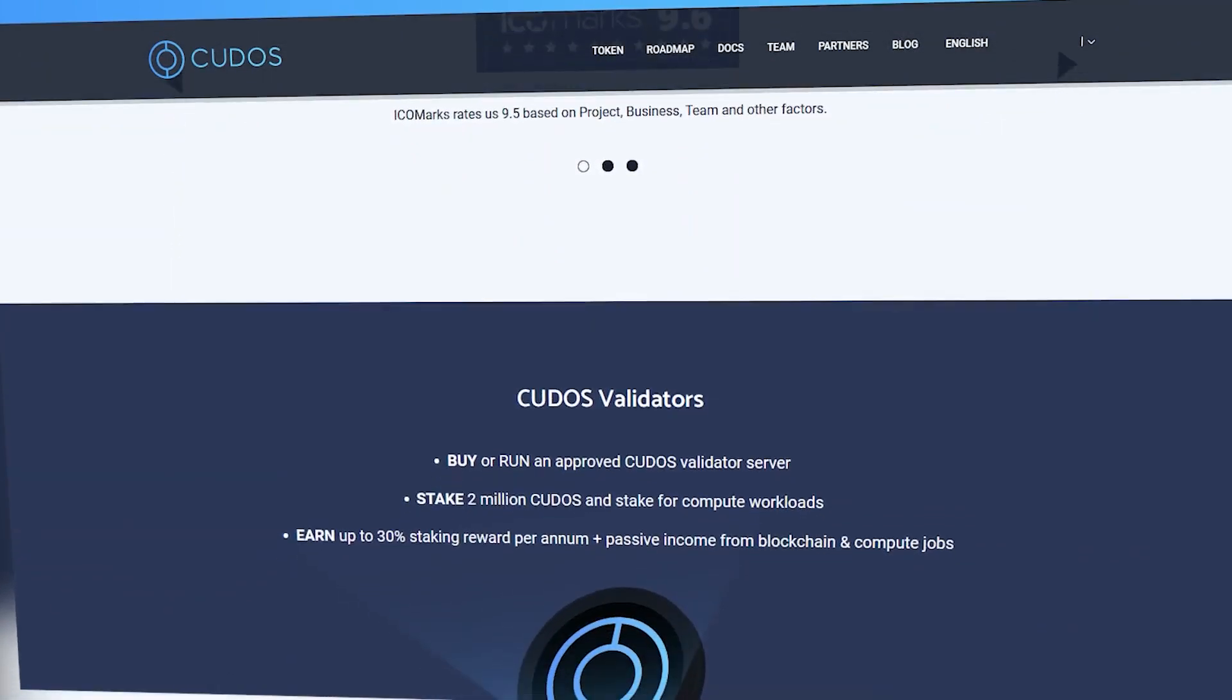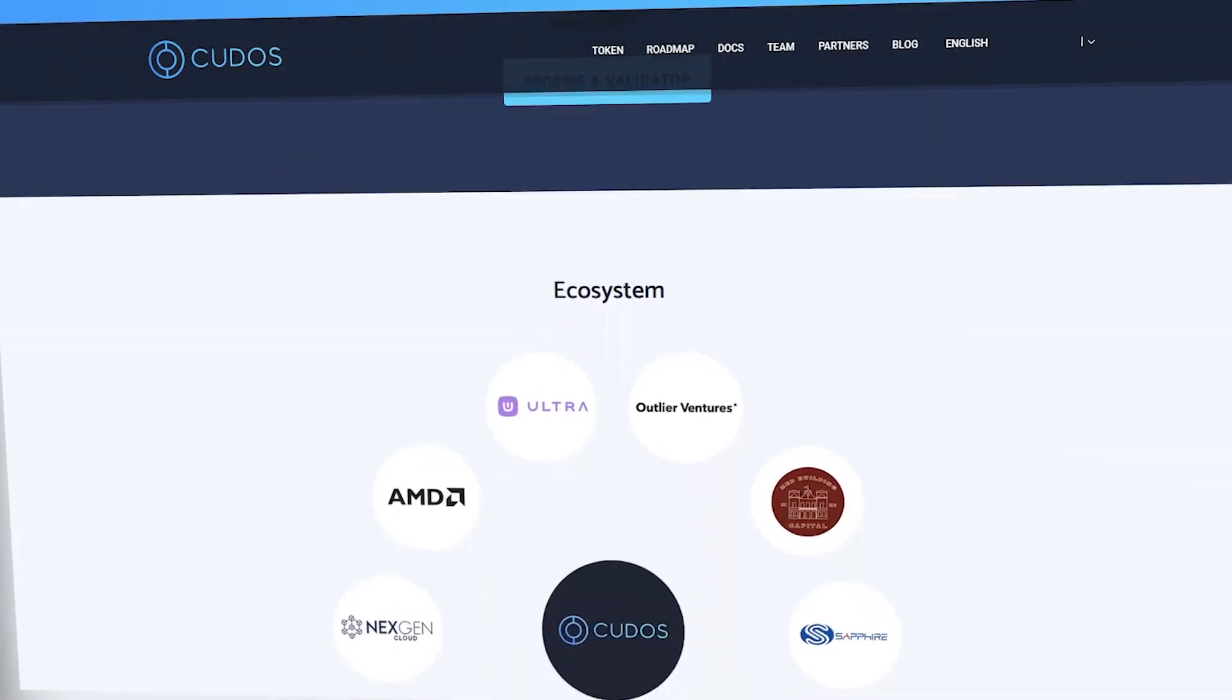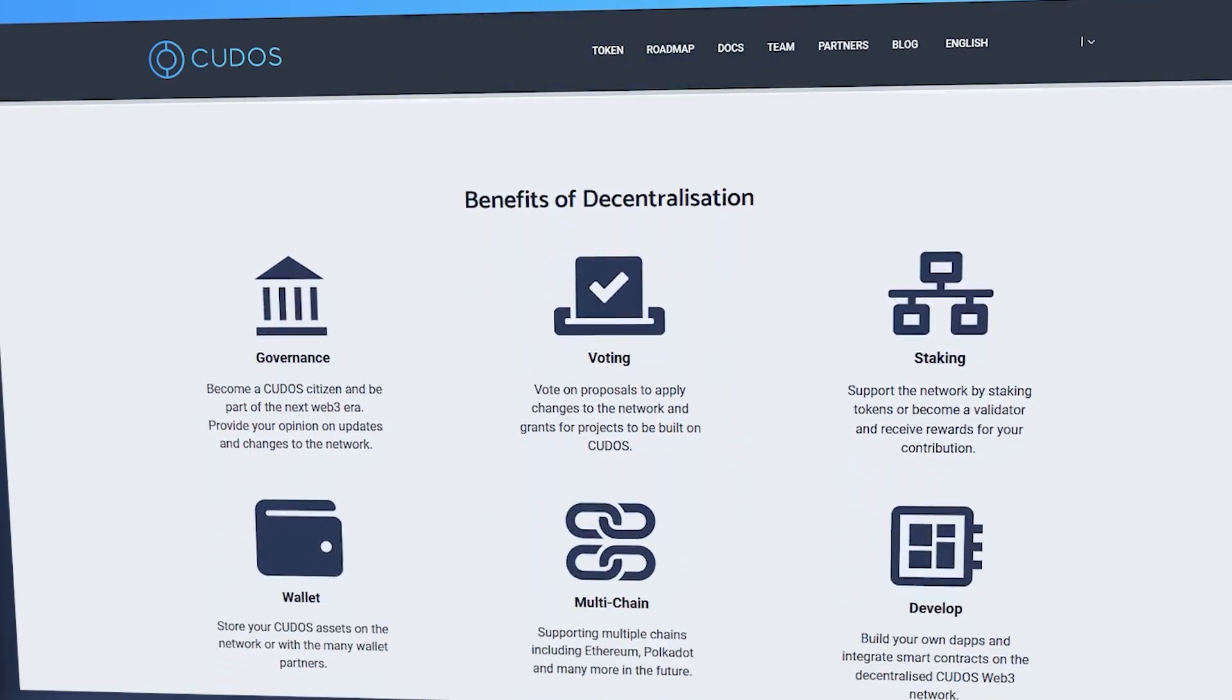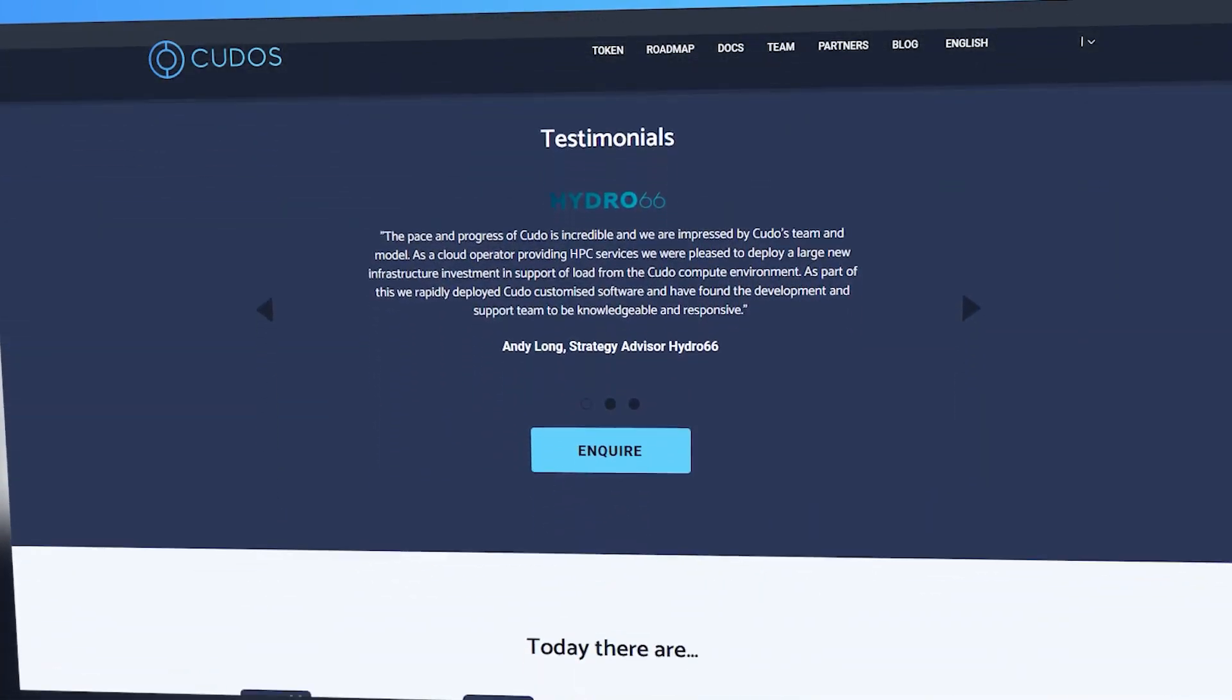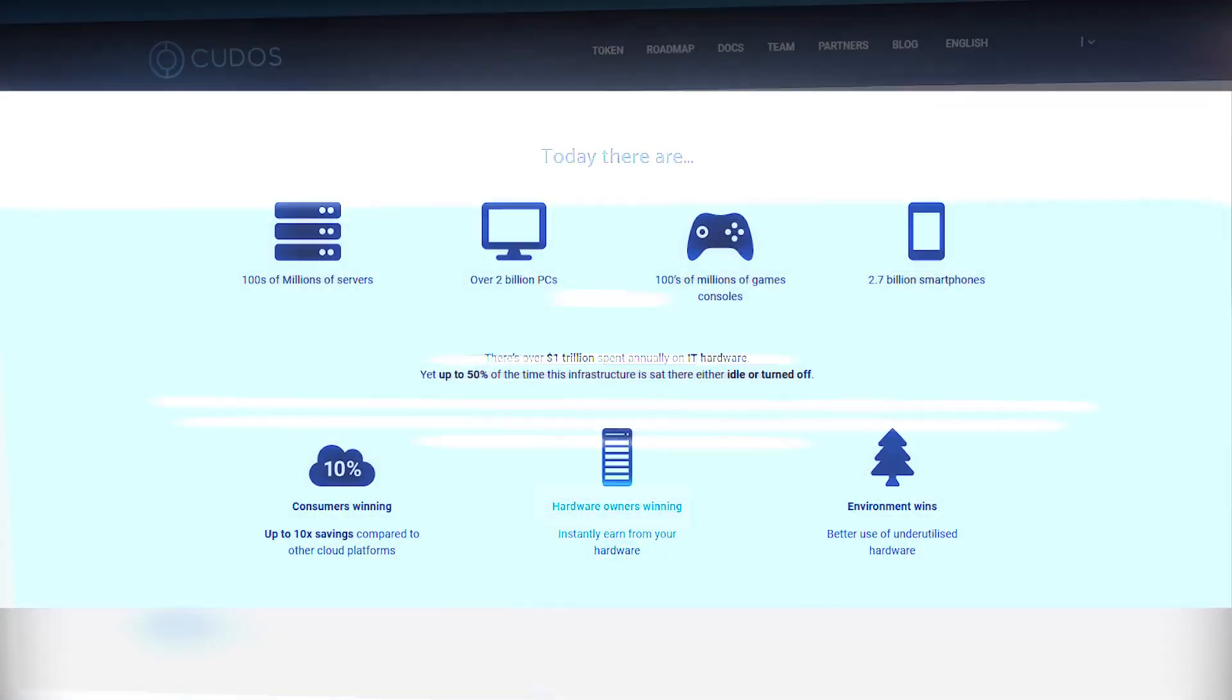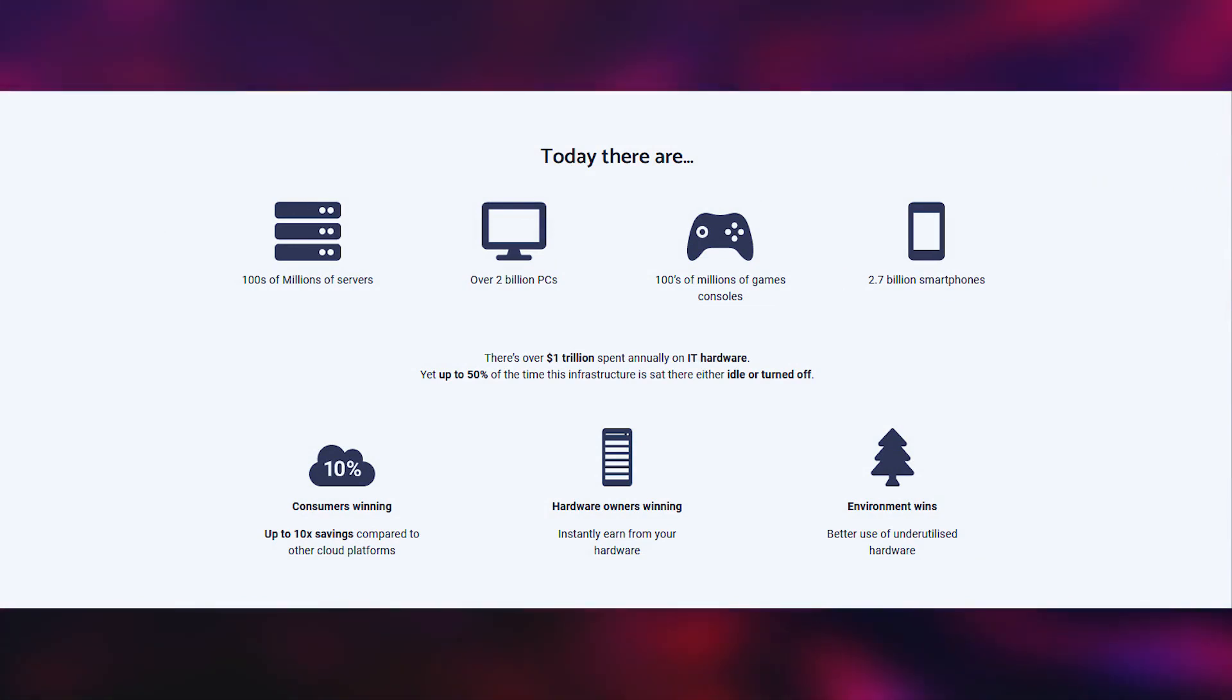The goal of the project is to build a global computing network that powers blockchain and traditional computing by using spare computing power available in over 500 million suitable and underutilized devices, creating greener cloud computing than exists today. Cloud computing already uses around 20 million servers.